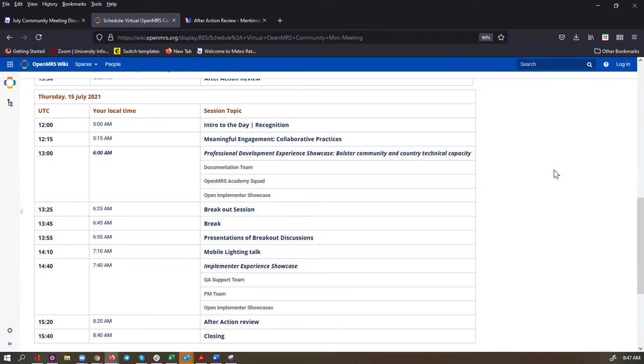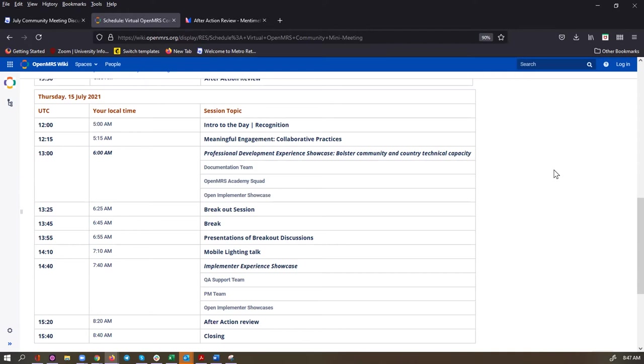We're starting again at 12 noon UTC with a brief introduction to the day, including some recognition. We'll be telling you who advanced in their dev stages and what is happening with our OpenMRS fellows. Then we have a plenary session on meaningful engagement and collaborative practices. If you want to find out more about squads and teams and how it all works to balance autonomy and alignment in our community, that's the session for you. Then we're going to have a professional development experience showcase on how we're bolstering community and country technical capacity. We'll hear about what the documentation team and the OpenMRS Academy squad is doing. We also have some open implementer showcases that might start dipping a toe into some of those questions around 3.0 tutorials.